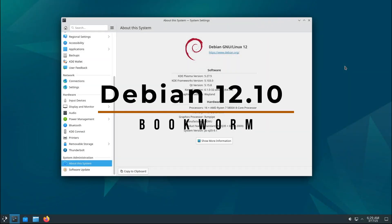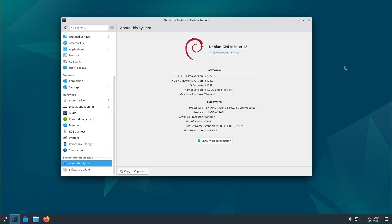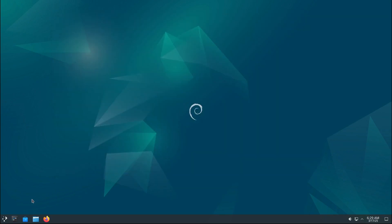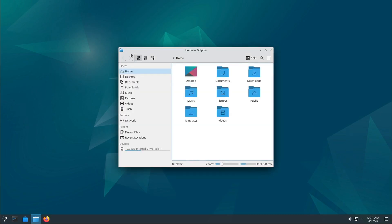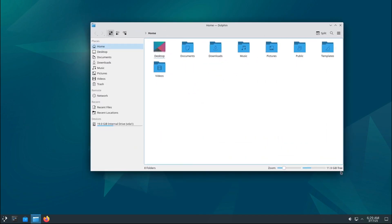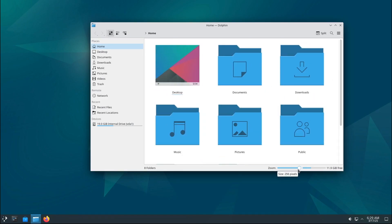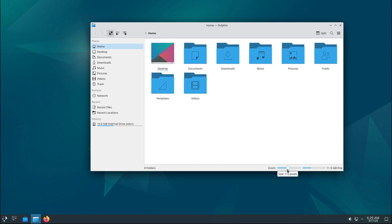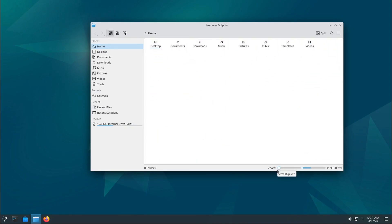Hey everyone, welcome back to Linux Network. Today we're diving into the latest release from the Debian Project, Debian 12.10 Bookworm. If you're using Debian 12 already or if you're thinking about trying it out, this is a video you don't want to miss. So let's break it down.